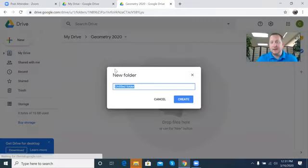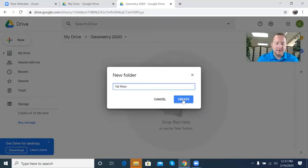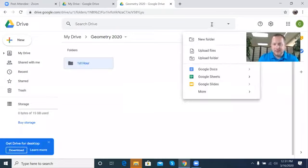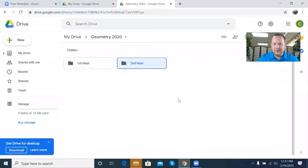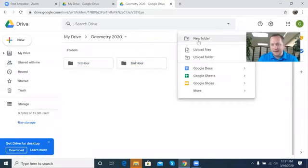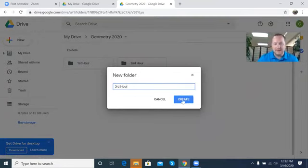So what we're going to do is create folders for your classroom. Yes, this seems like a lot in the beginning, but once you're finished with this you won't have to recreate it — you just share folders with your people. I'm going to create a 'First Hour' folder, a 'Second Hour' folder, a 'Third Hour' folder — all the sections that I have.